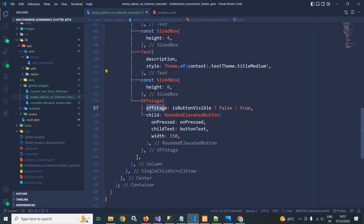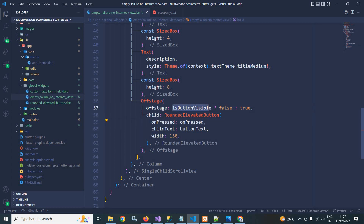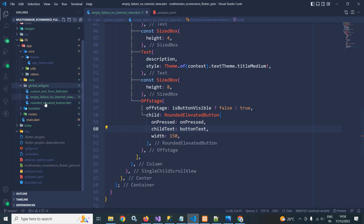After that I have used the Offstage widget. In the Offstage I pass: if isButtonVisible is true then offstage is false, else offstage is true. So depending on the isButtonVisible value, the RoundedElevatedButton will be visible or invisible.